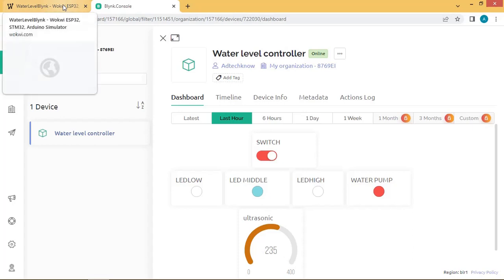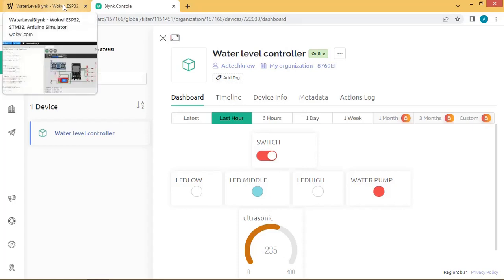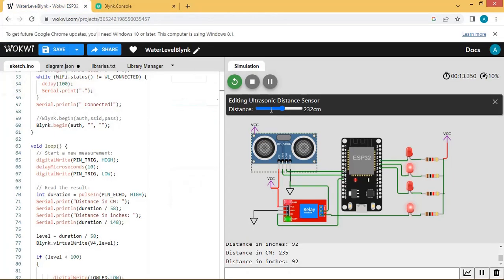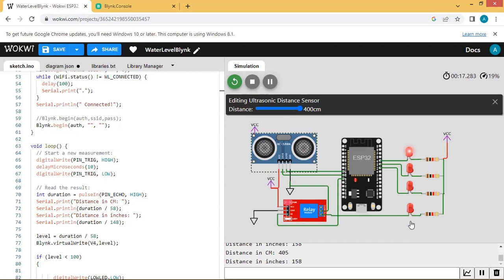Let us change the levels of the ultrasonic sensor. I am changing it to 400. Now you can see the motor or water pump is turned off, and the high-level LED is on — meaning the tank is full.